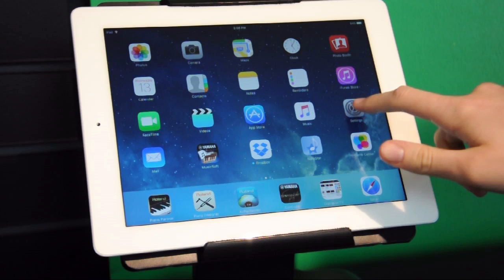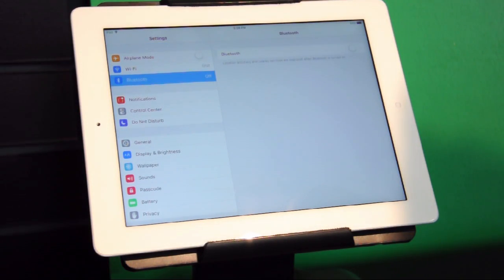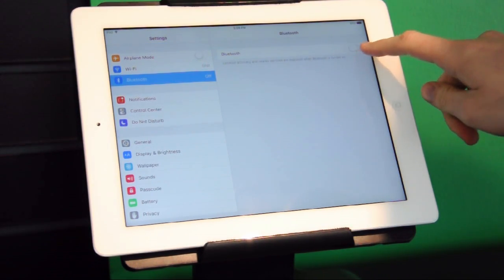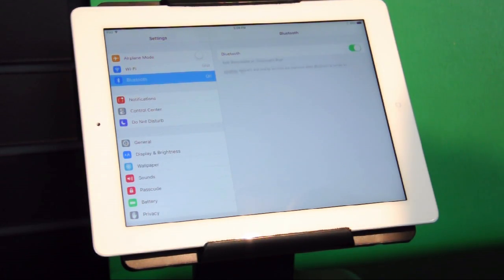First, it's important to make sure your tablet is up-to-date and compatible with Bluetooth. Check the description below for information on this.